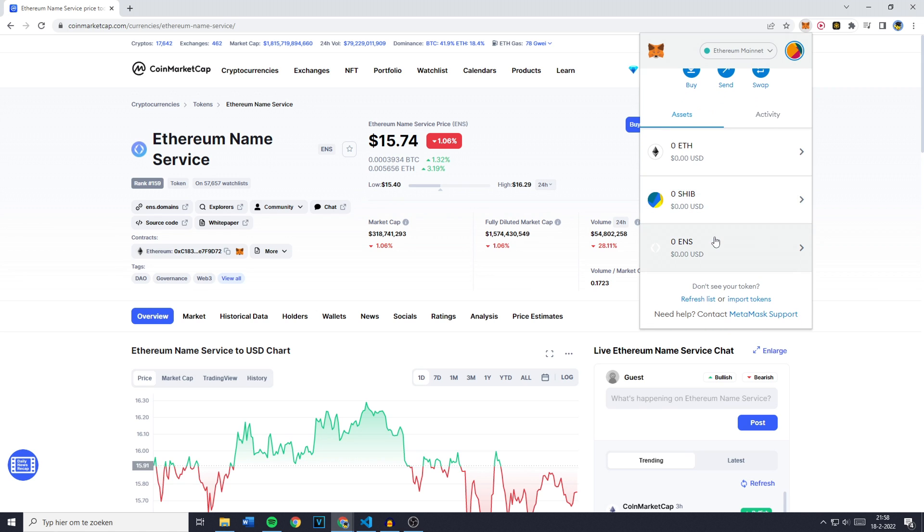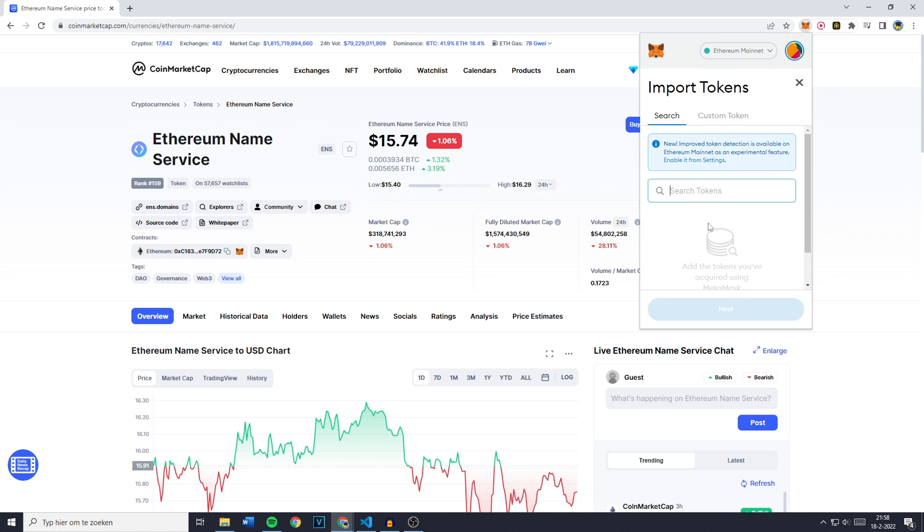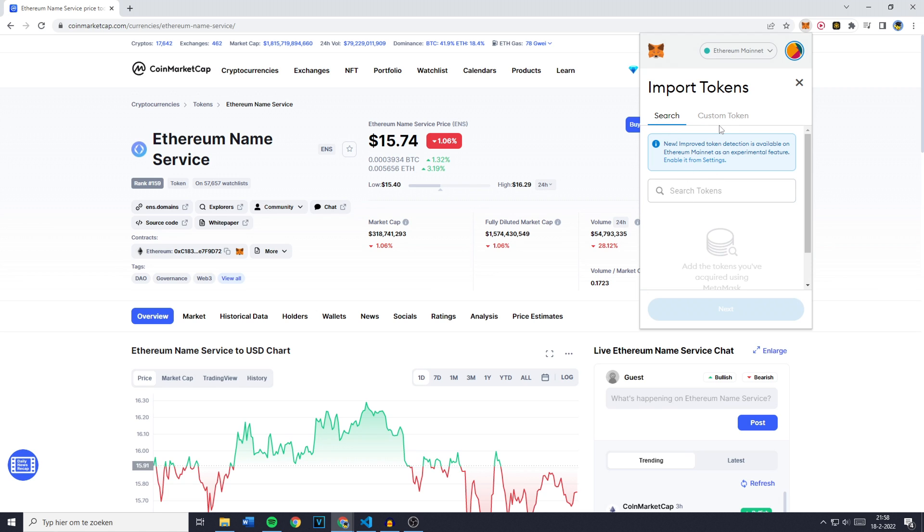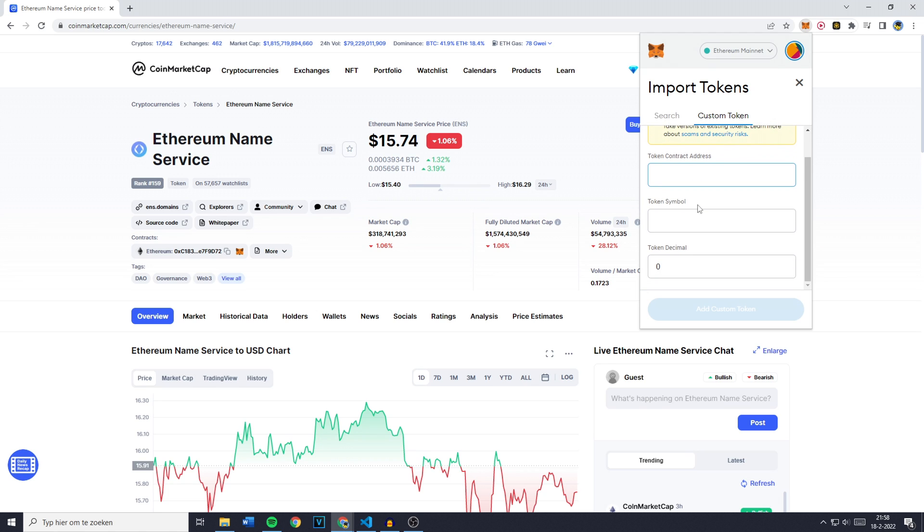Now, if the currency you want to import is not on this list, simply go over to custom token and fill in the token contract address. That's the token address we copied right here.